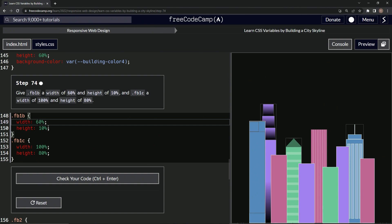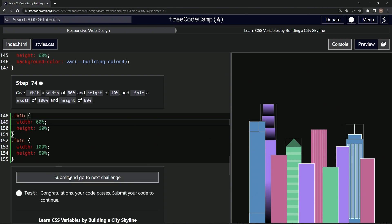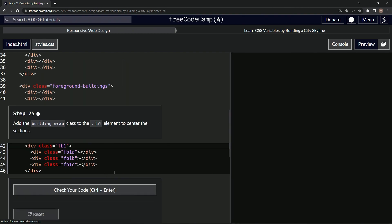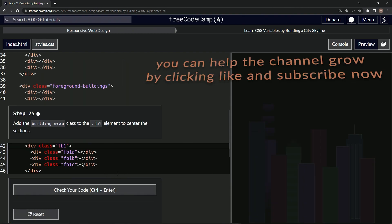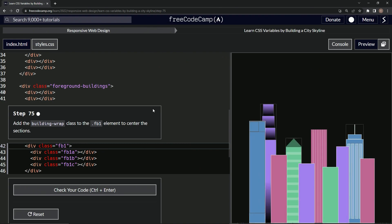All right. Let's check it. Oh, it looks good. All right. And submit it. All right. Now we're on to step 75 and we'll see you next time.